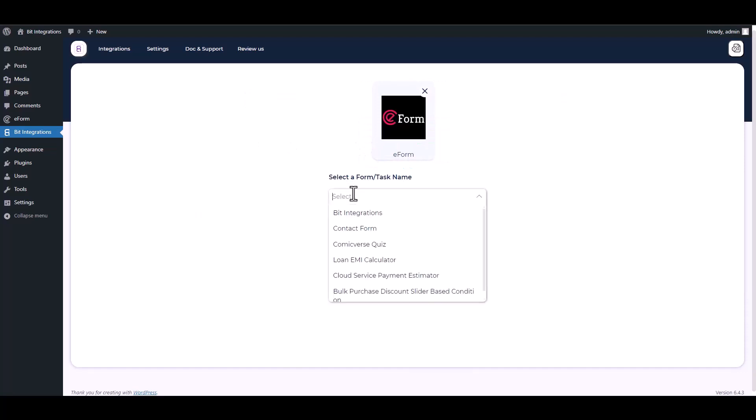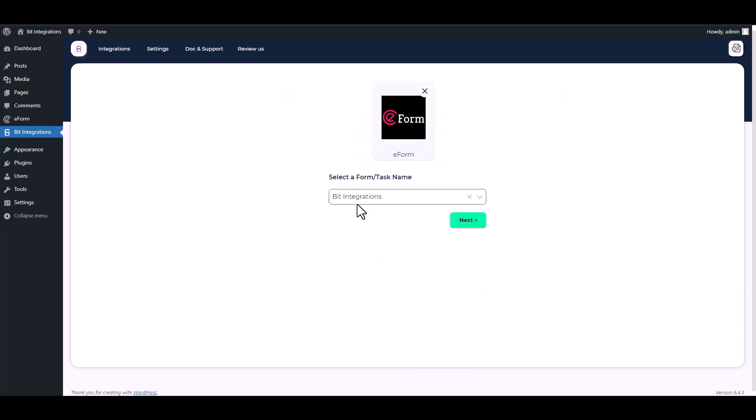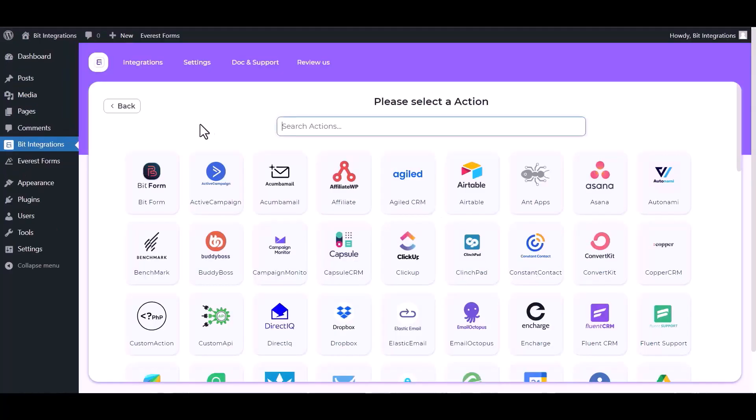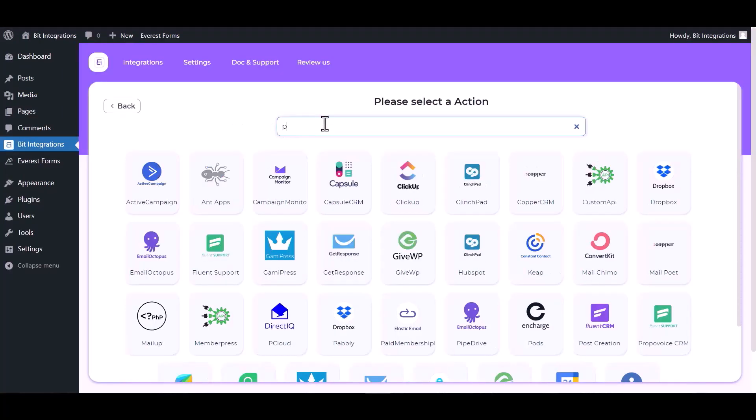Choose a form. Next, search and select actions Pabbly.